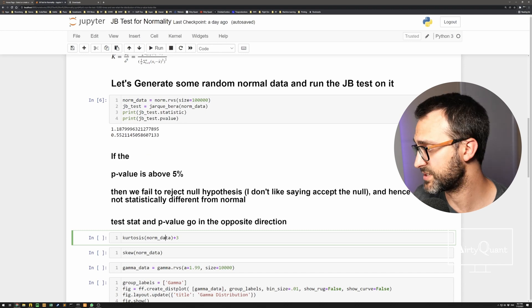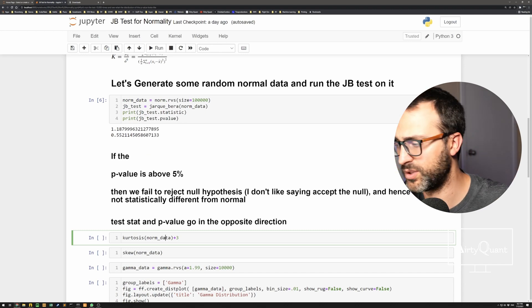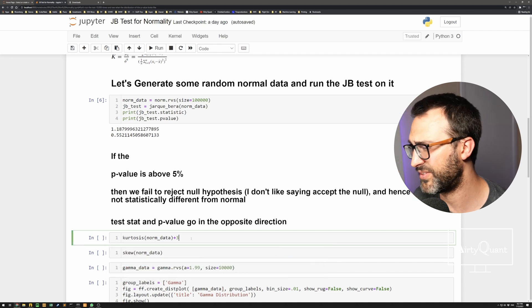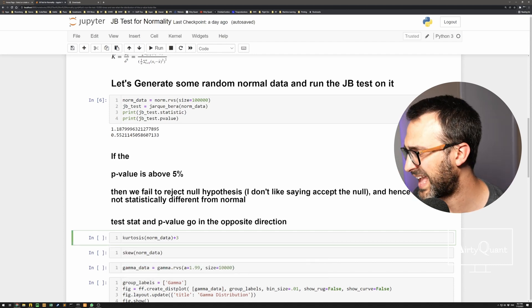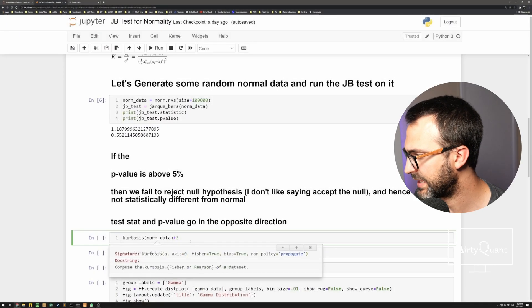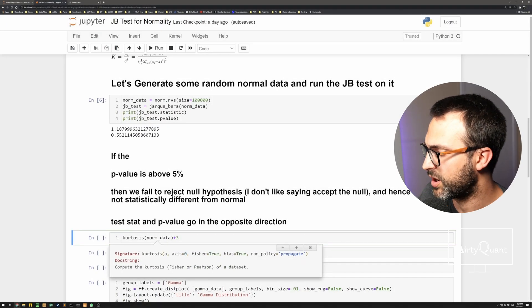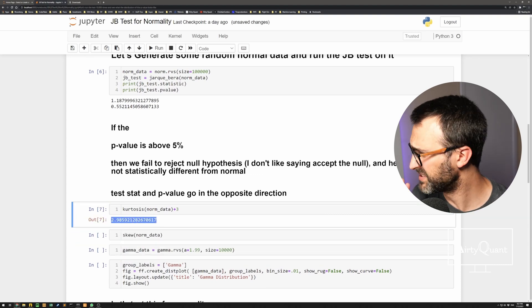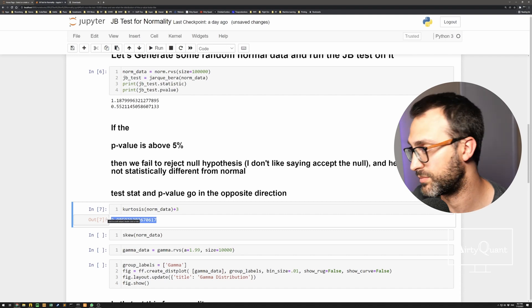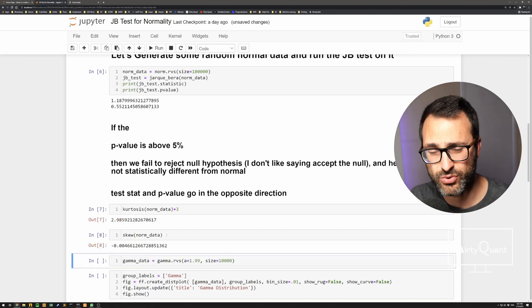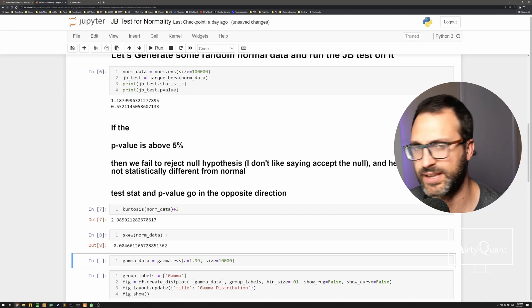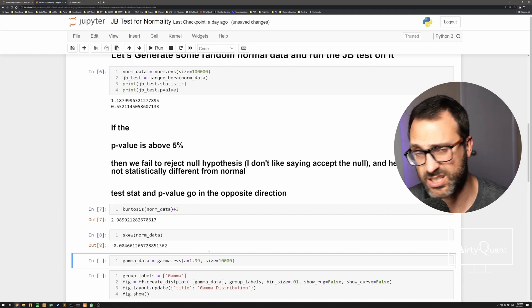We're testing for kurtosis — how peaked or how fat your tails are. You can use Fisher or Pearson convention. I'm in the Pearson camp where three is normal, so you add three — or set fisher=False and pearson=True. Three tells us this is normal, which is exactly what we get since I sampled from a normal distribution. Then skewness: zero is perfectly symmetric; any deviation means you're skewed positively or negatively.